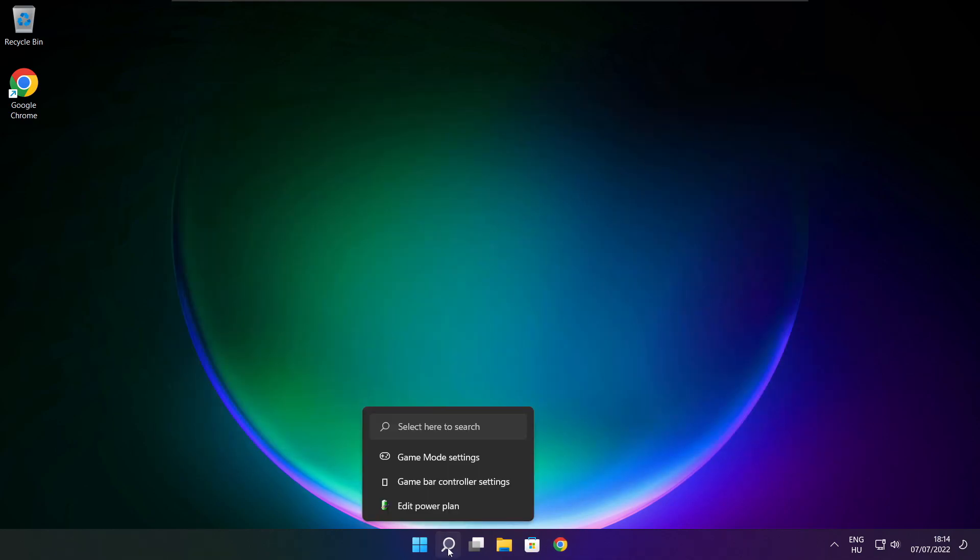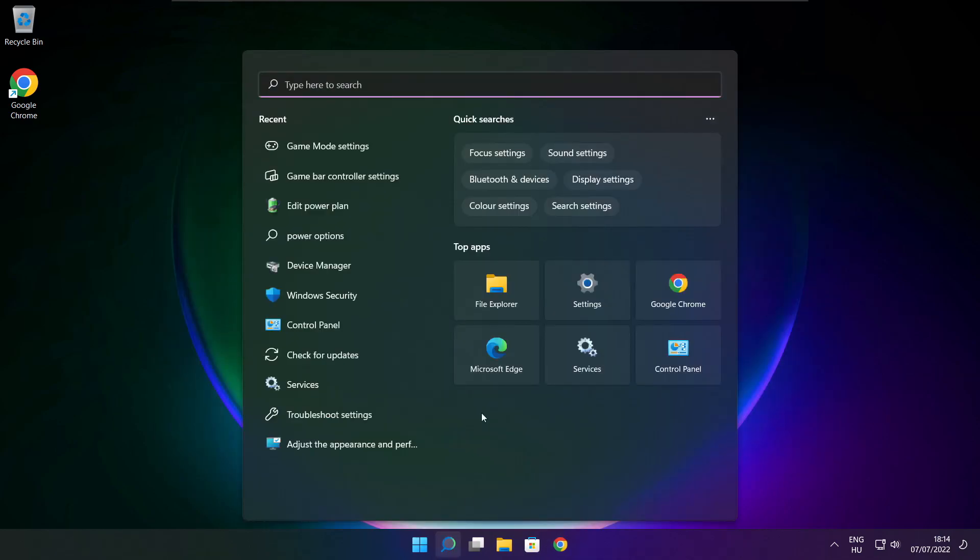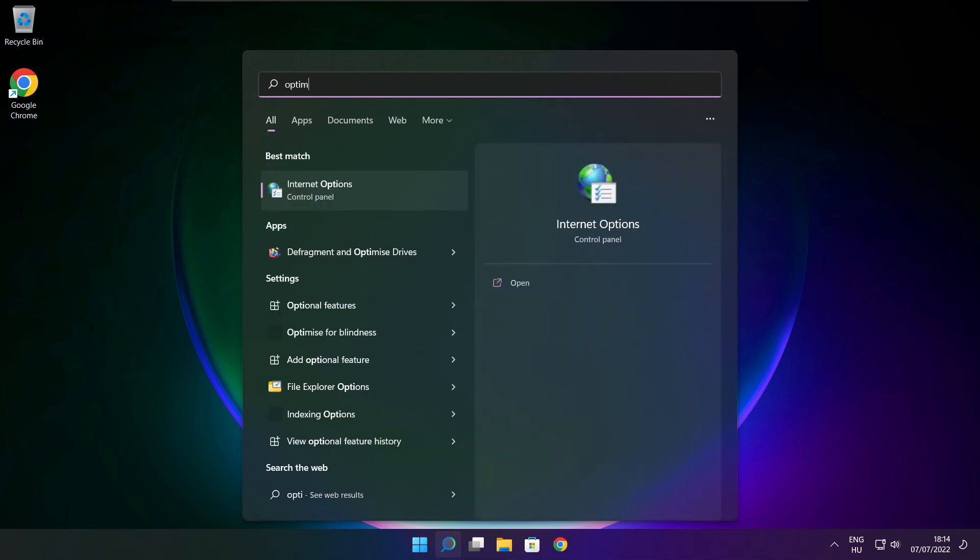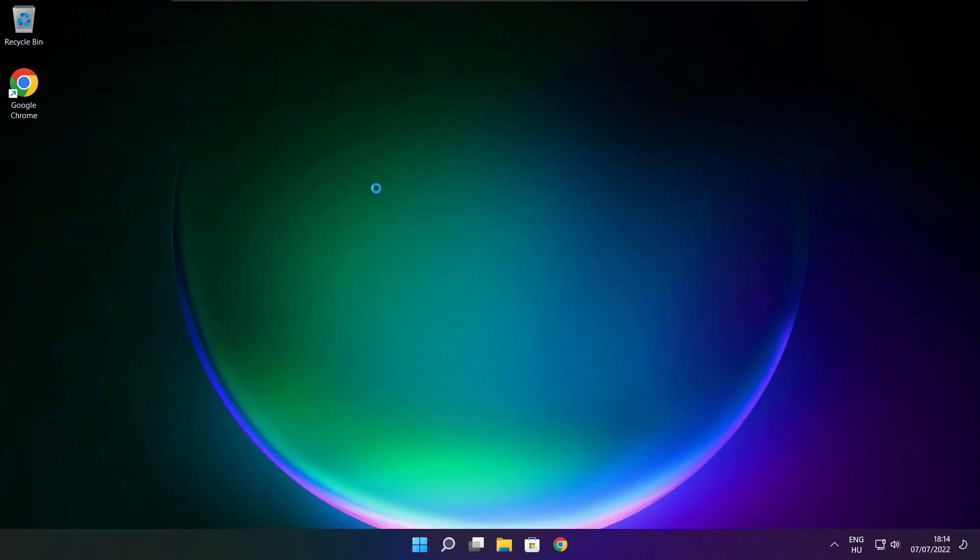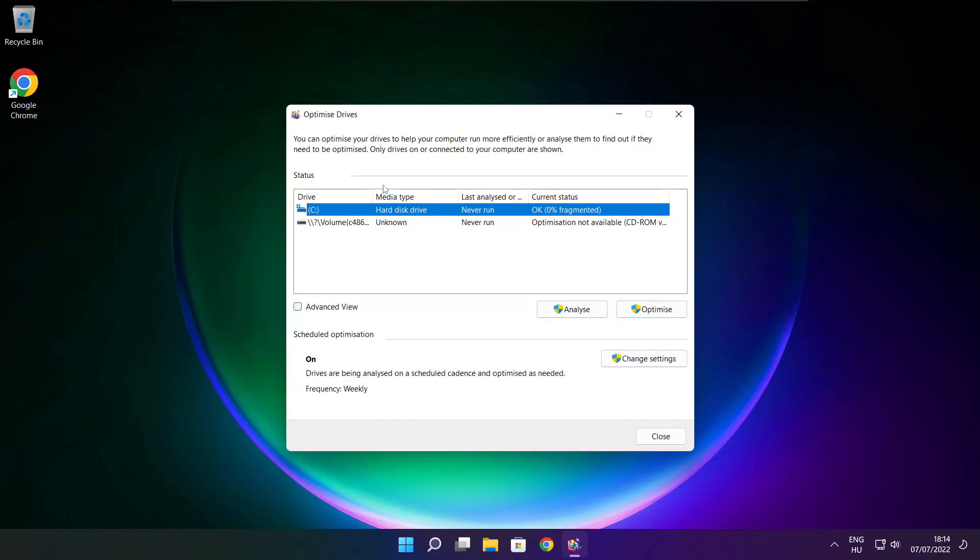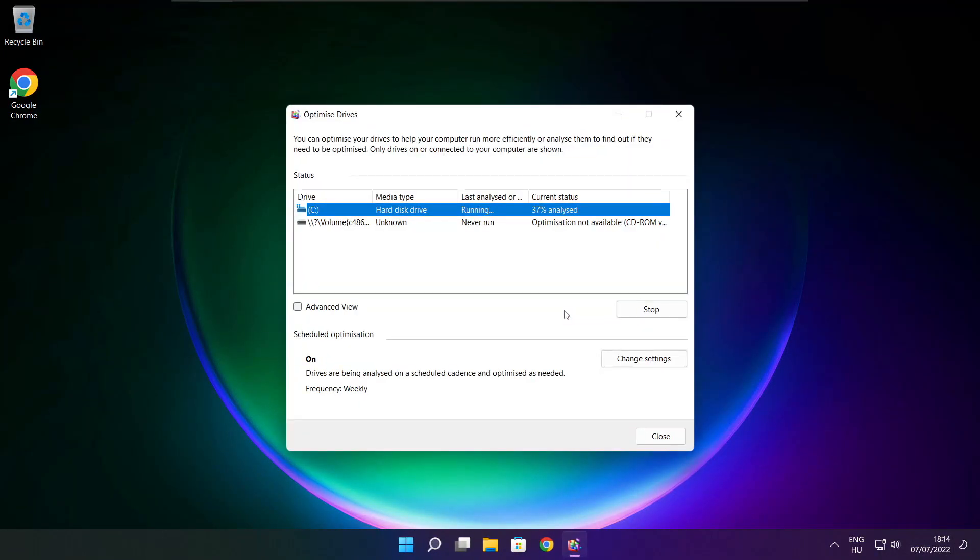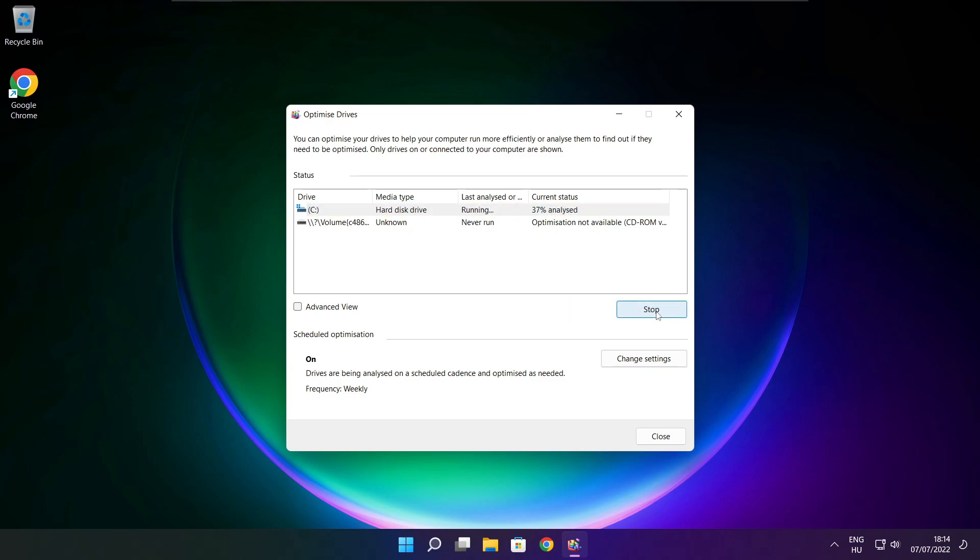Click search bar and type optimize. Click optimize drives. Select your drives. Click analyze. And click optimize, wait. Optimize complete and click close.